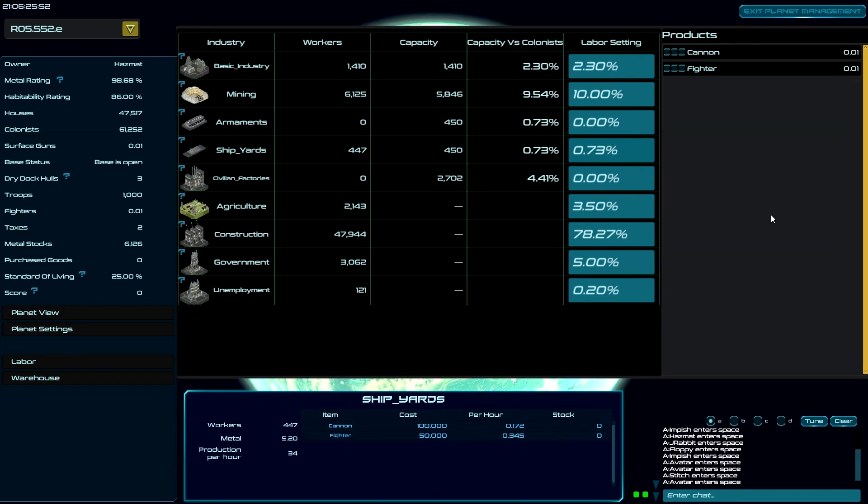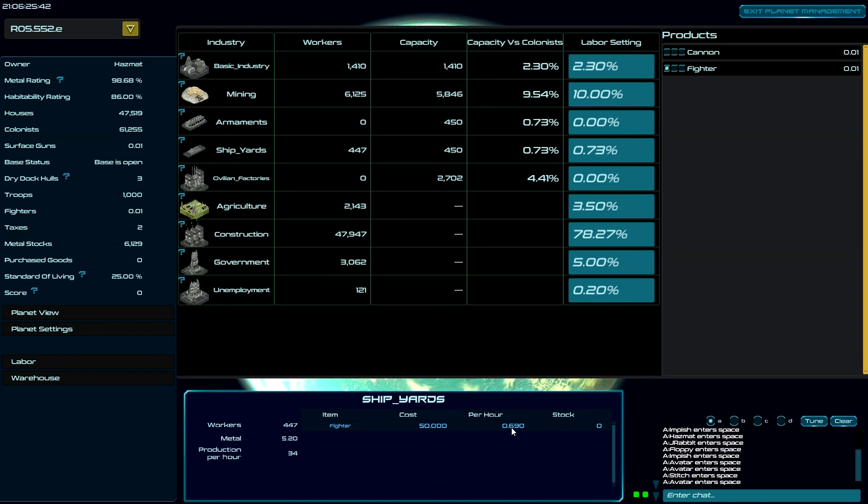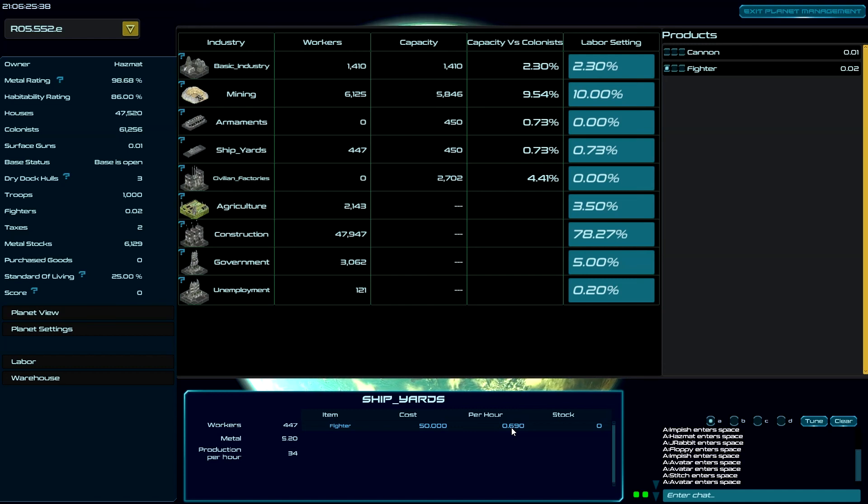So if I only want to build fighters, here again, just put one dot in because that will be one divided by one, which is 100%. And now I'm going to get 0.69 fighters per hour. So there you go, that is armaments and shipyards.